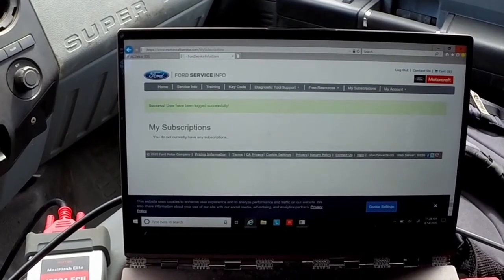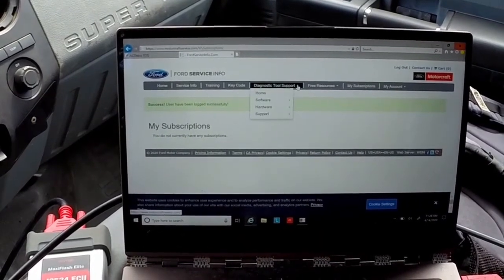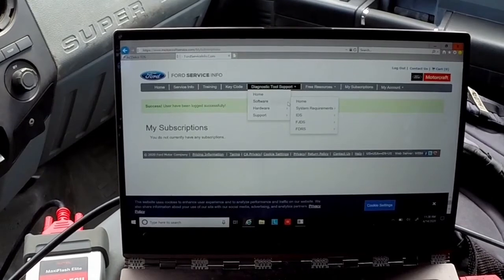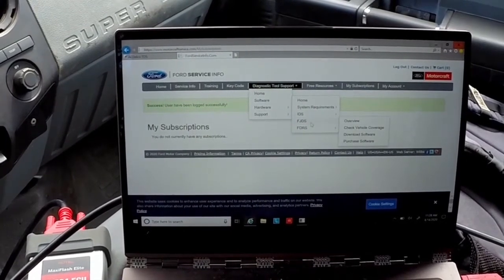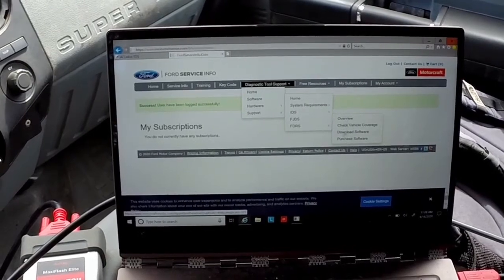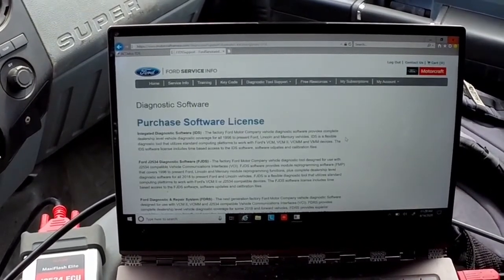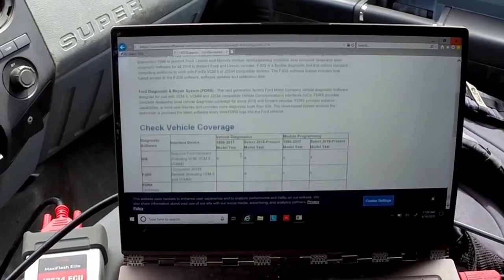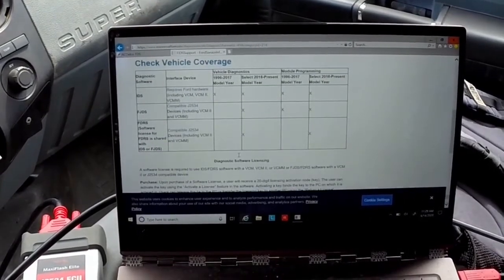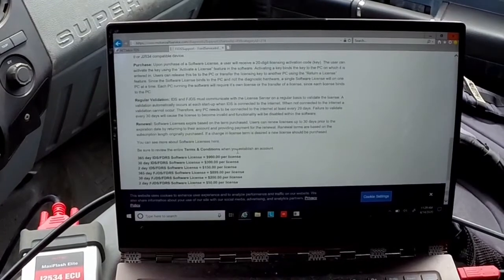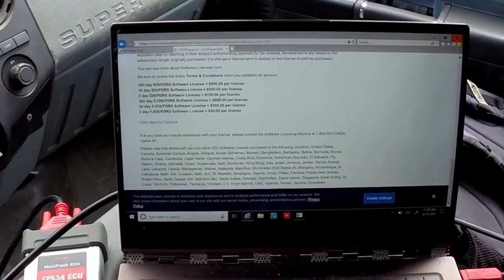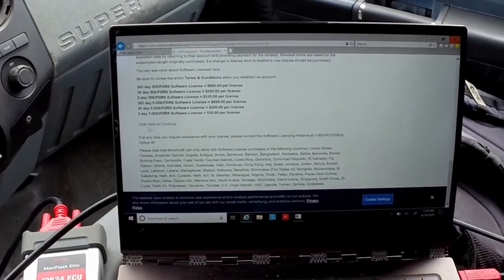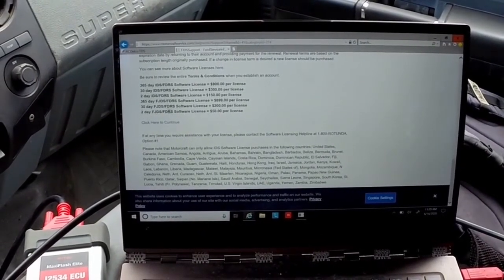From here you'll go ahead and log back in because your computer has just been reset. Then from here you'll need to go to diagnostic tool support which is in the center of the page, you'll click software, you'll come back over to FJDS, you go back over again, and then you'll see where it says purchase software. Now to actually purchase your software, you want to go ahead and make sure that you read through all this paragraph and make sure that you are on par with everything that's going on here.